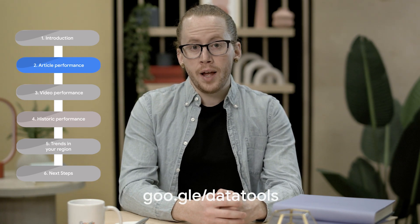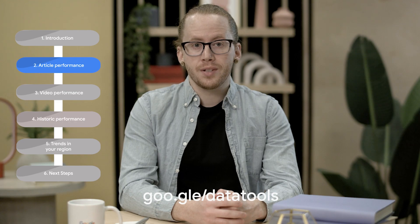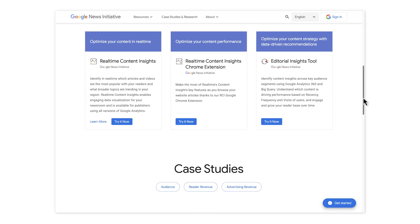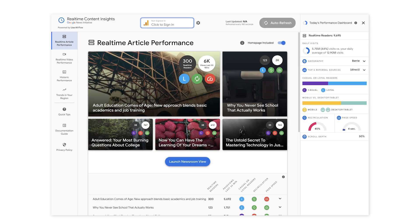Start by going to the URL on the screen and beneath this video: goo.gle/data-tools. You'll see several different technologies that the Google News Initiative offers free of charge. Click on Real-Time Content Insights. Before the tour of the site, we want to show you how to connect your own data to RCI. Click on the button at the top to sign in, logging in with the email address associated with your Google Analytics account. The website works whether you have a free or paid version of Google Analytics.